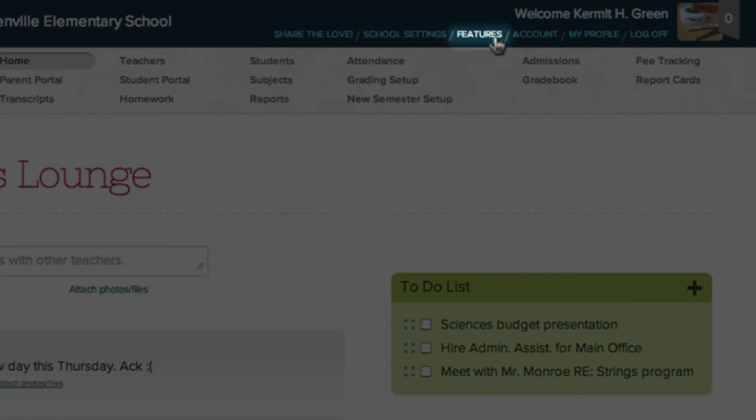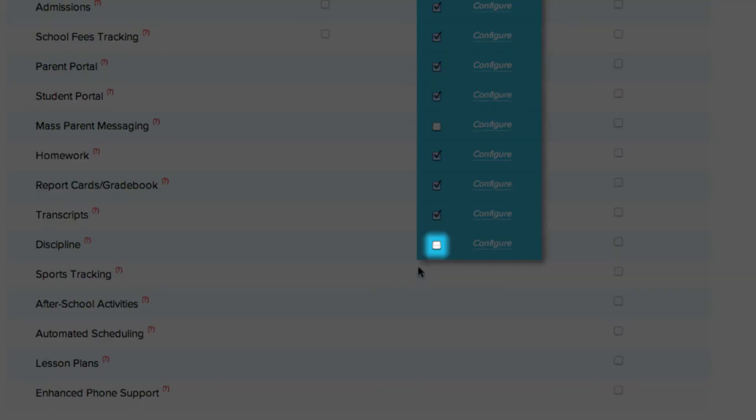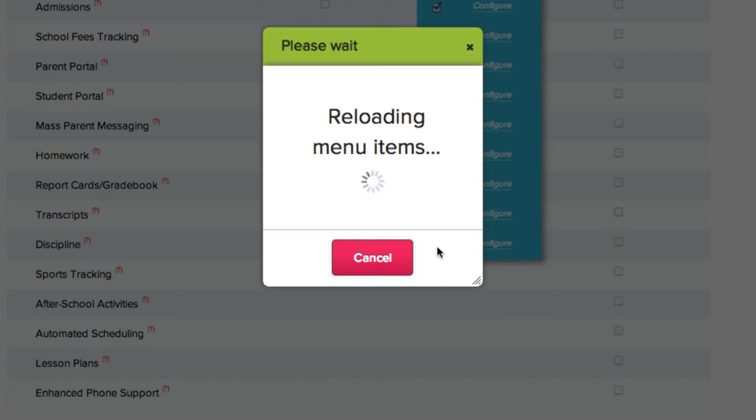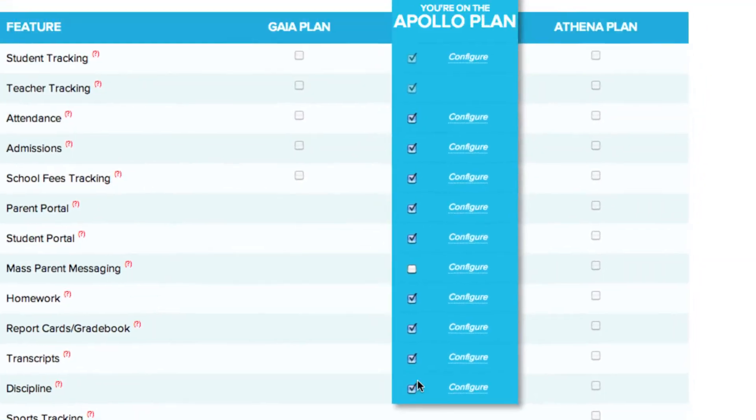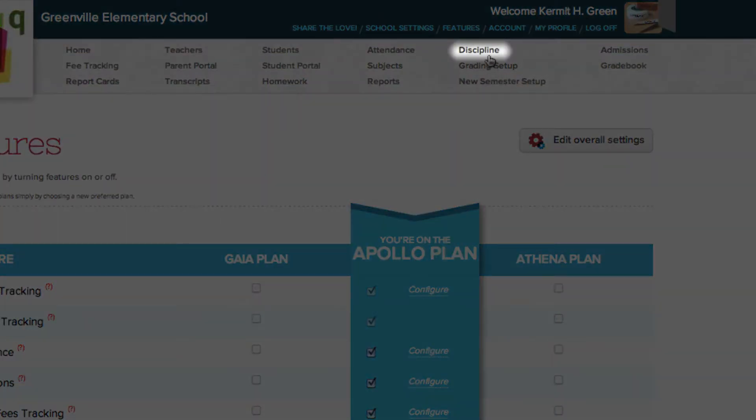To activate the feature, go to the Features tab. To activate the Discipline feature, check the checkbox in the Discipline row. You'll now see that the Discipline tab appears in the top menu bar.